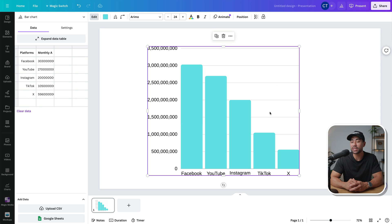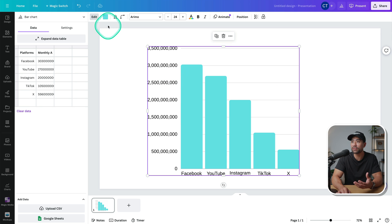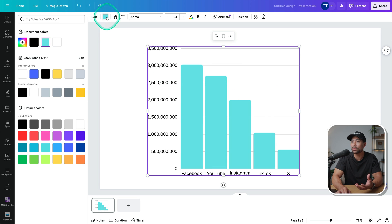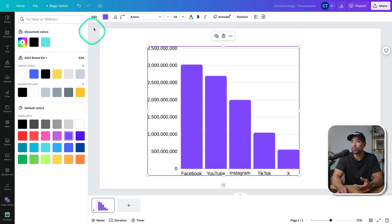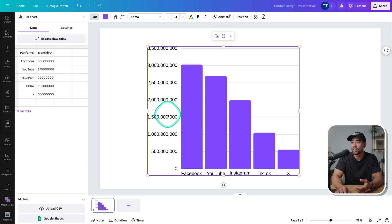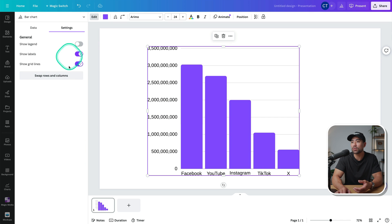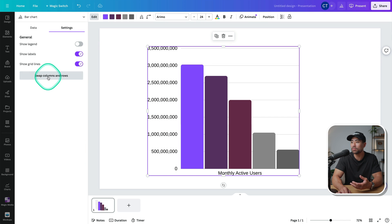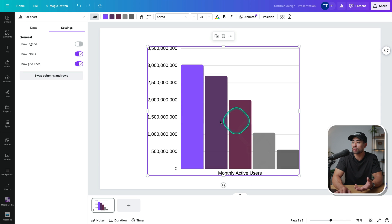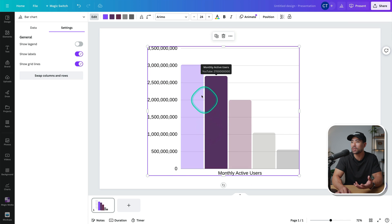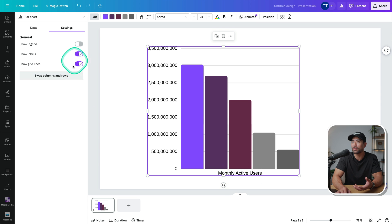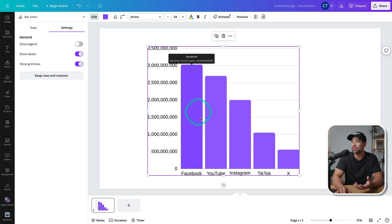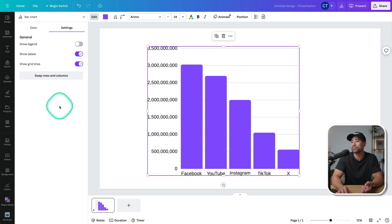From here, we can customize our chart from the different colors that we can use. So feel free to select the color that you want, let's say a purple. And what we can also do is go into the chart and then go to settings. And what we can do is swap rows and columns, which is optional. You do not need to do it if you don't. And we can see that monthly active users is now below here instead of above. So you can see it's just swapped.